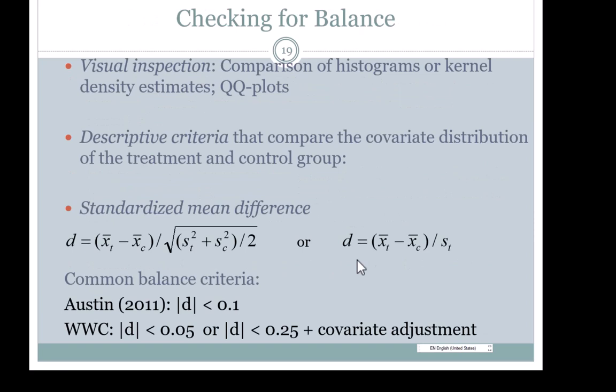For checking covariate balance, visual inspection involves comparing histograms, kernel density plots, or QQ plots for each covariate for the treatment and control groups. The standard descriptive approach is to obtain standardized mean differences for continuous variables. You can standardize the difference either as Cohen's d — dividing the mean difference between treatment and control by the pooled standard deviation — or more commonly by dividing the difference in means by the standard deviation of the treatment group. For the difference in proportions, you don't need to standardize; you can just look at the raw difference in proportions between treatment and control.